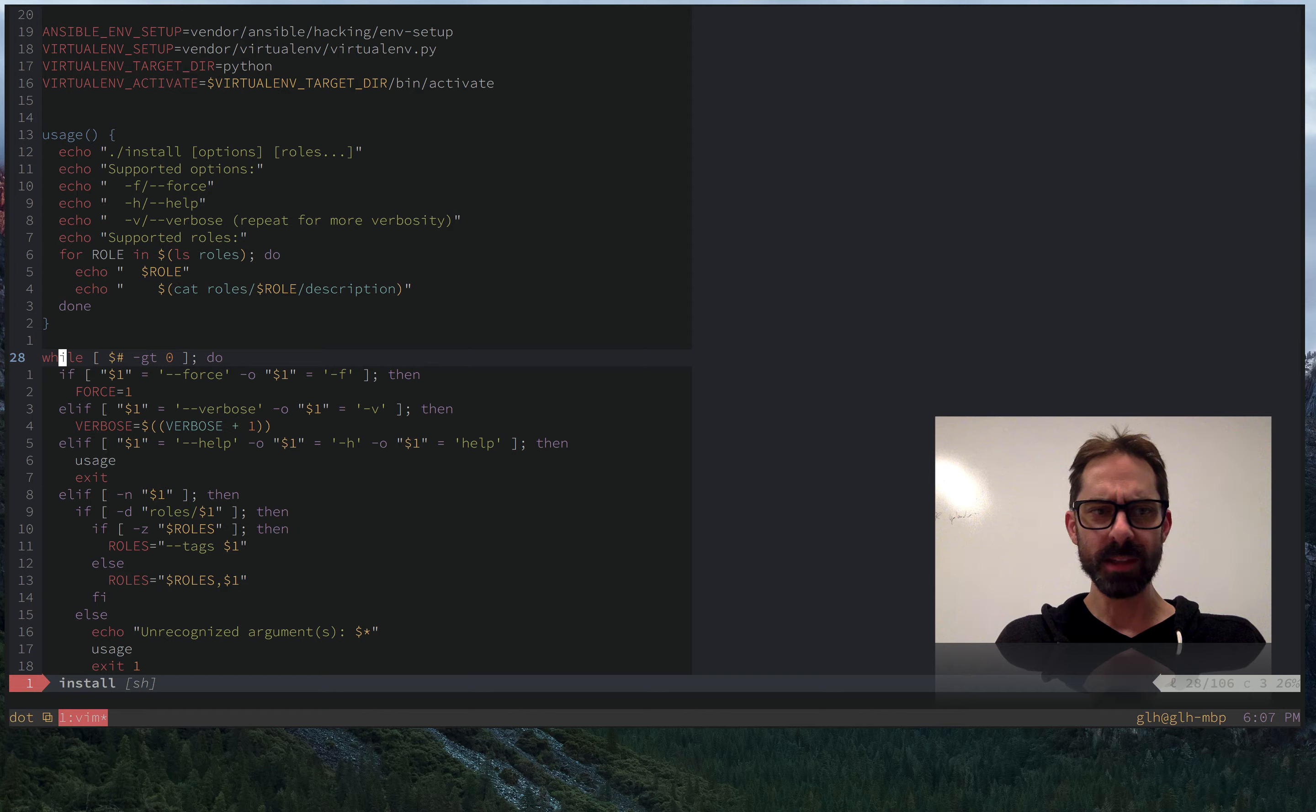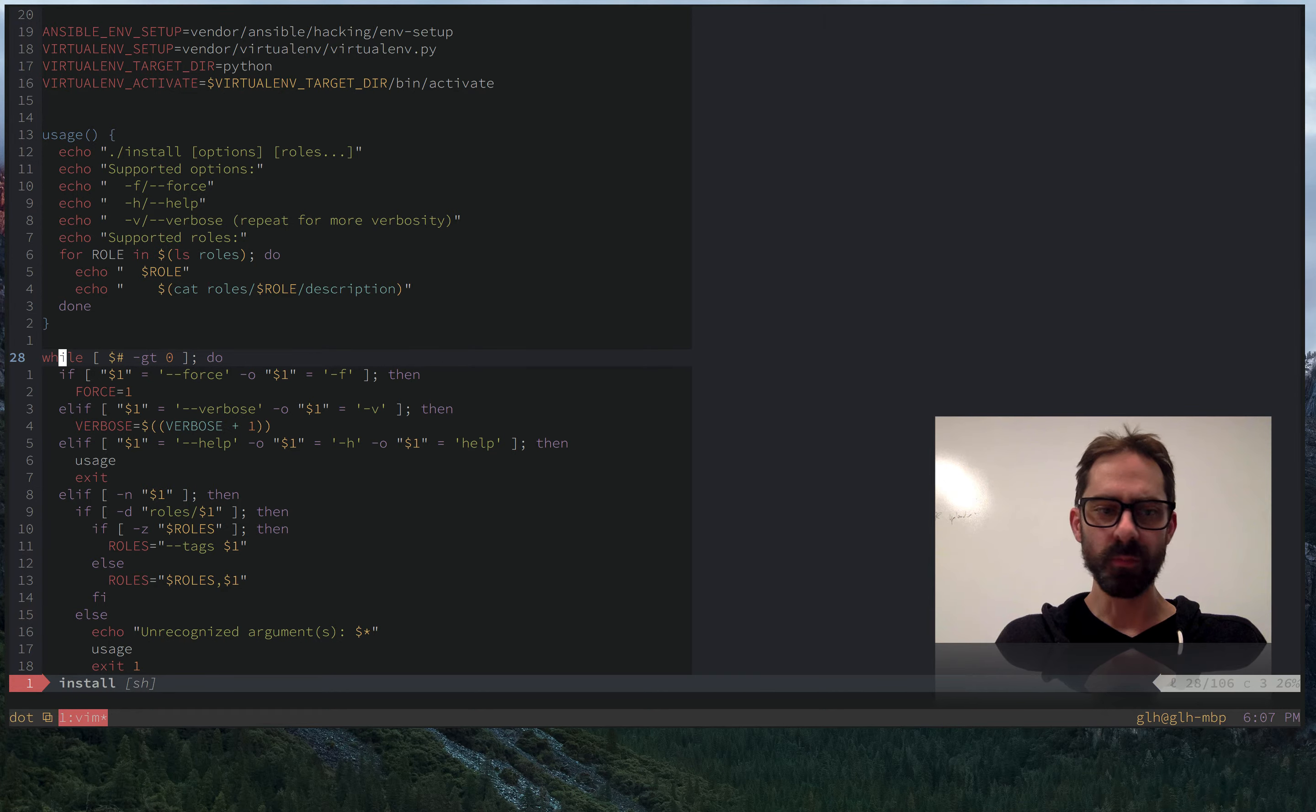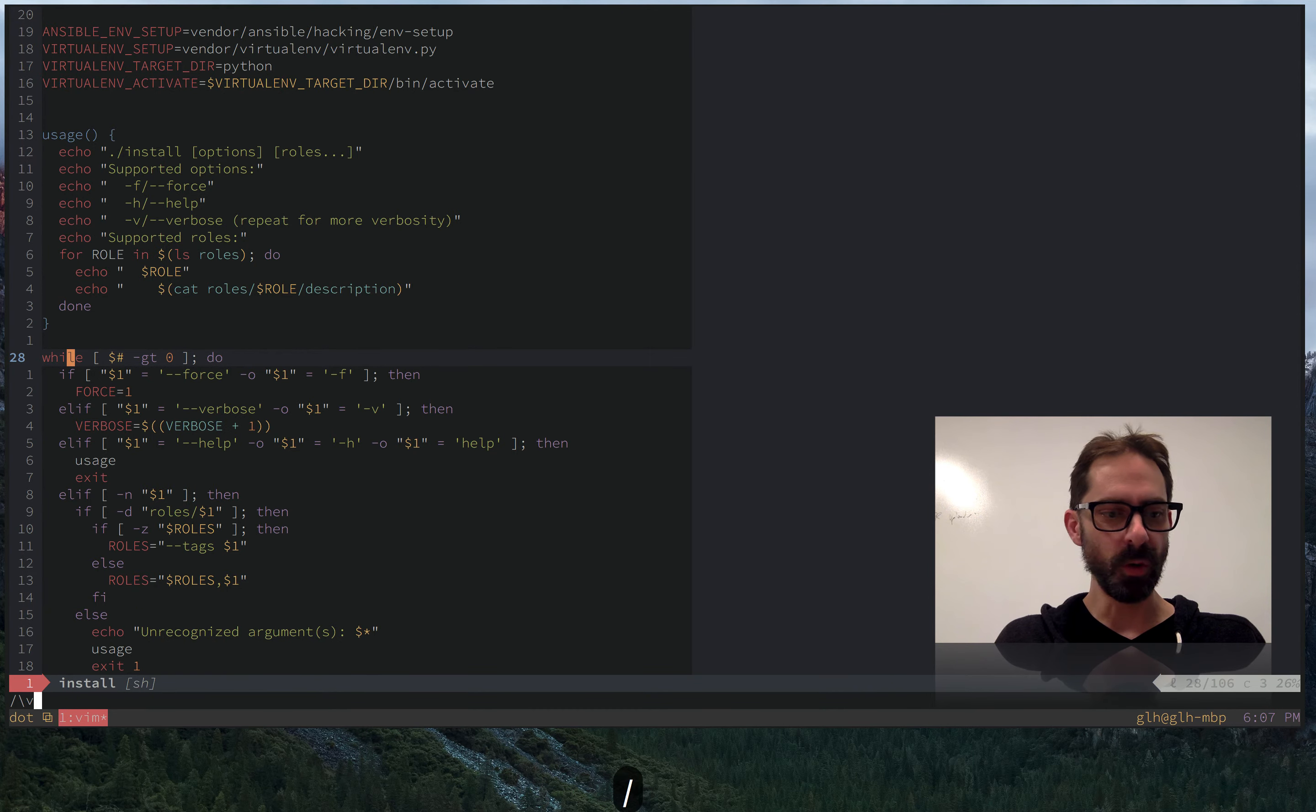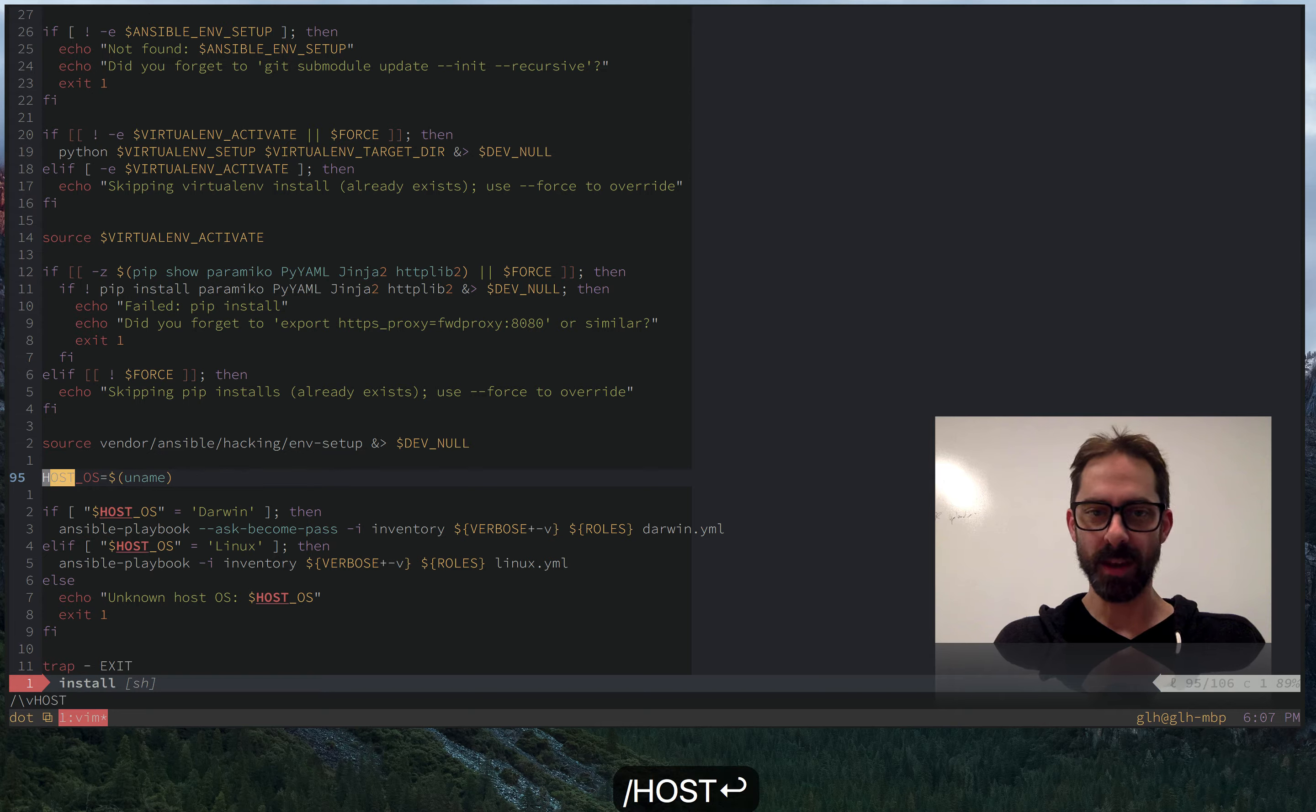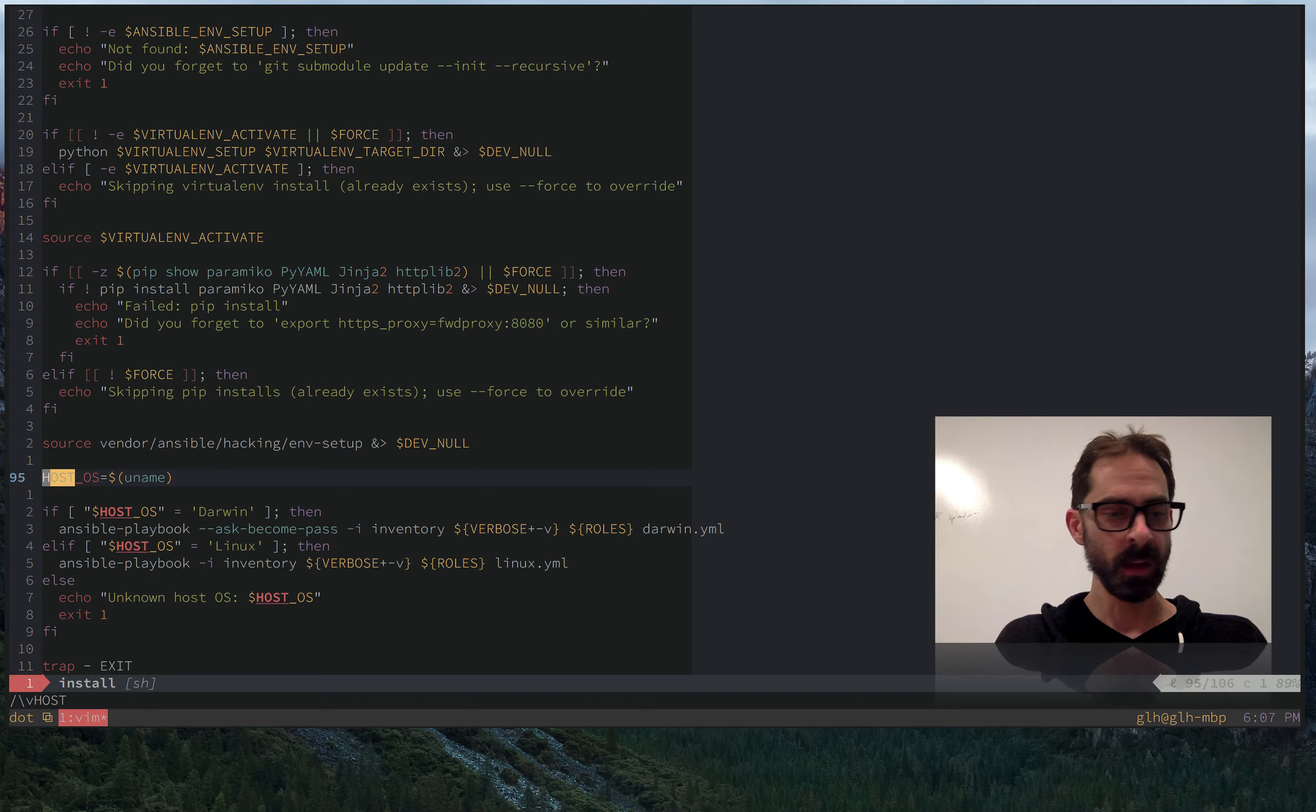And finally there's search. So just say I know that I've seen that host thing somewhere before. I can just start typing host and there I am using the default slash search.